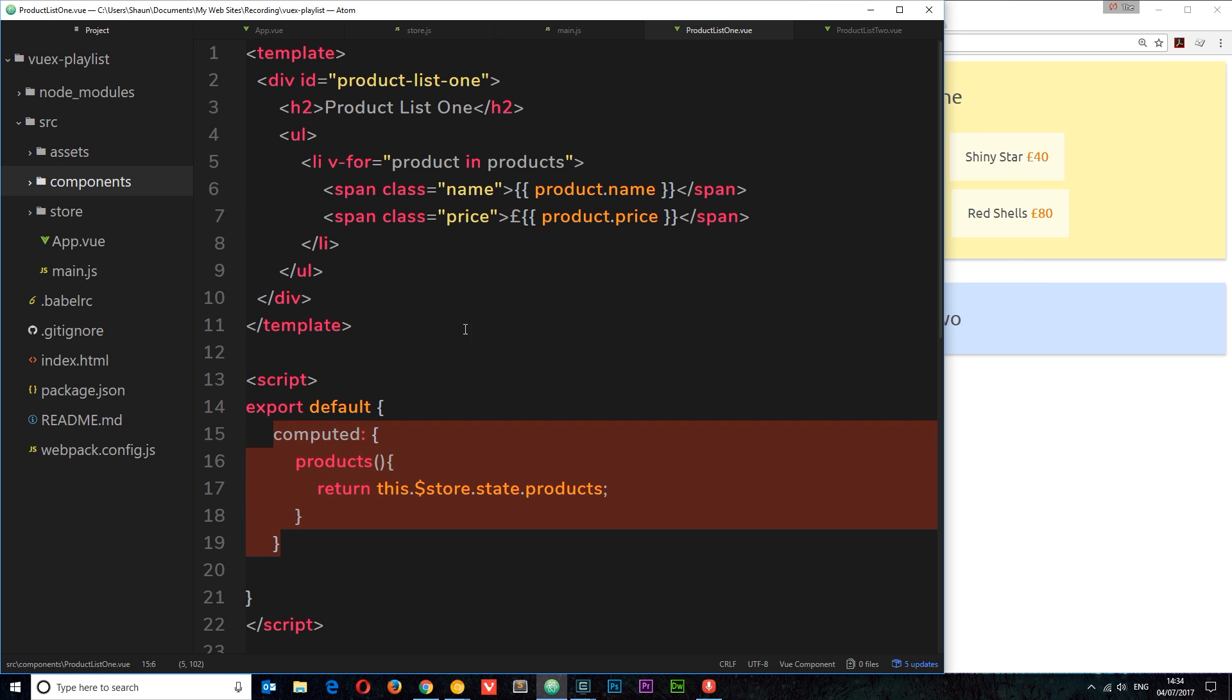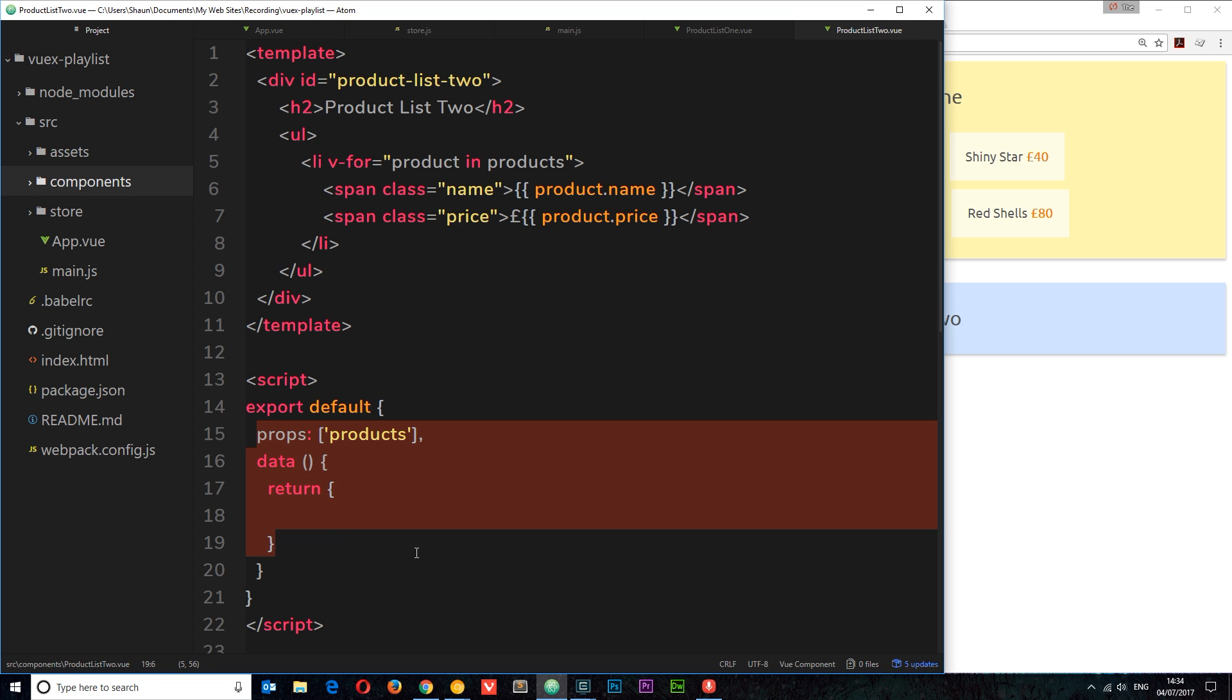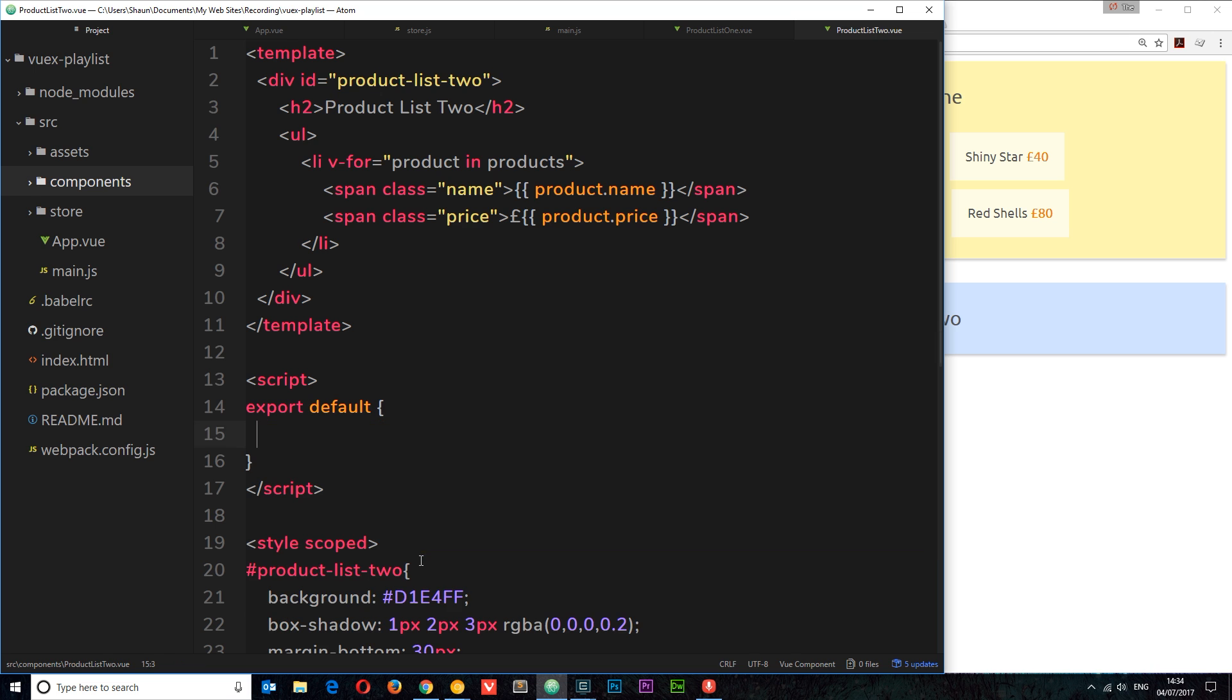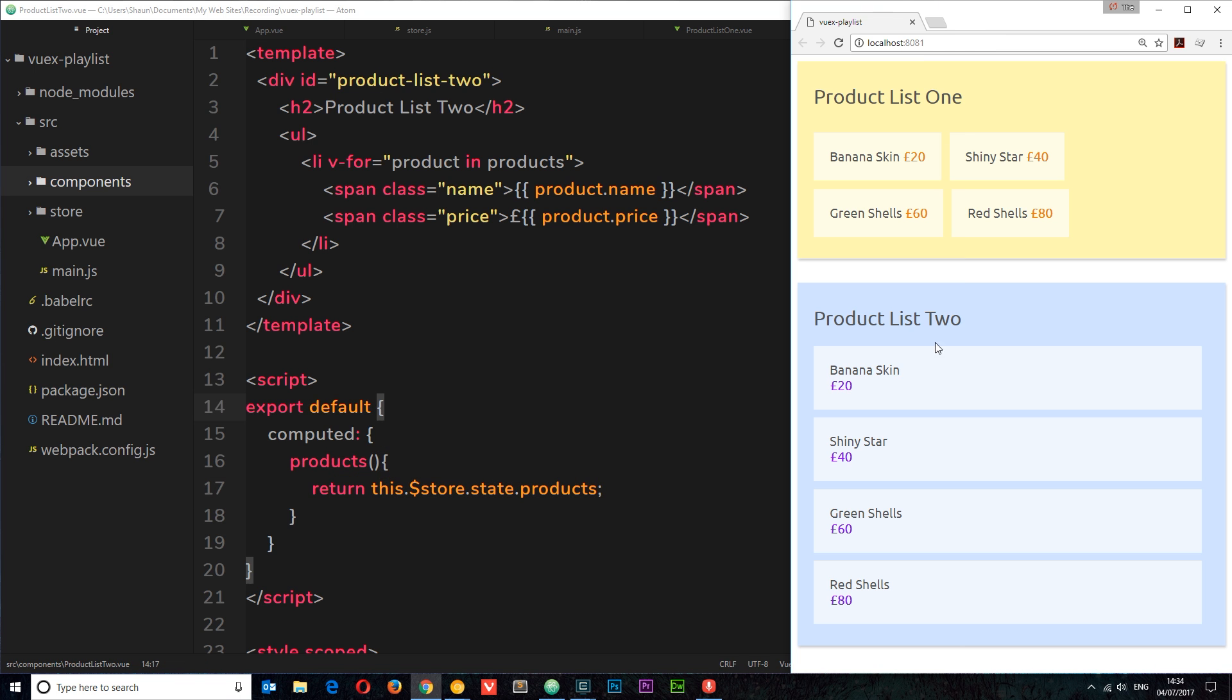Let's do the same thing for our other component. I'm just going to copy this so I don't want to write it all out again. And again, we can delete the props thing right there and the data. So let's delete that and paste this in instead. So again, we're making a computed property called products and getting the same data from the store. And if I save this now, hopefully we should get it down here in product list two as well. Voila, we do.